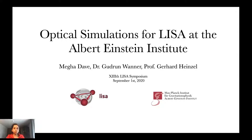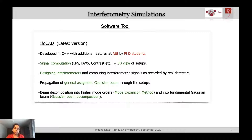Hello, this is Megha from Albert Einstein Institute and I am here to talk about optical simulations for LISA. We here at AEI perform a variety of interferometric simulations using our software tool called IFOCAD. This is a C++ based software library that has been built at AEI.